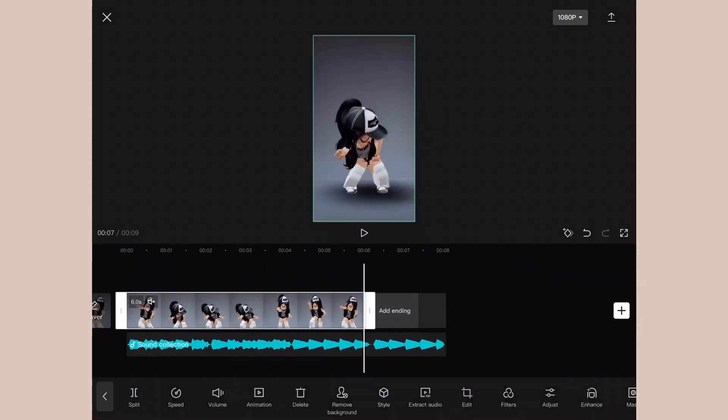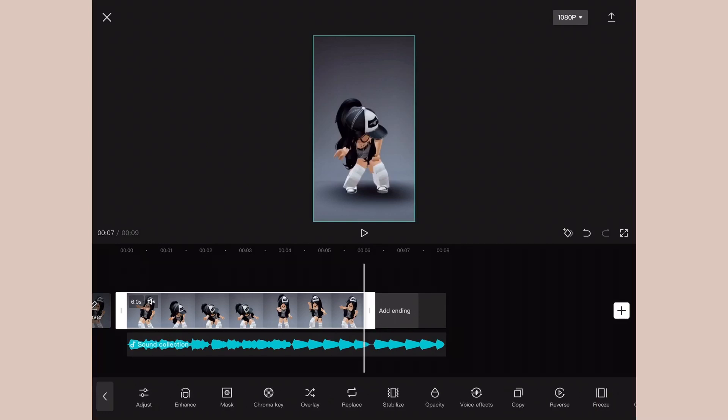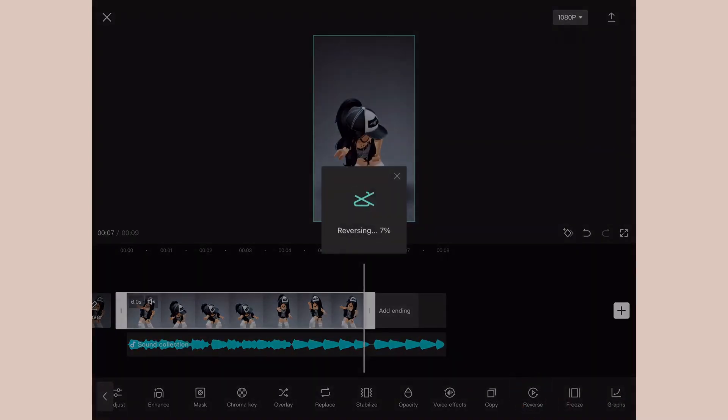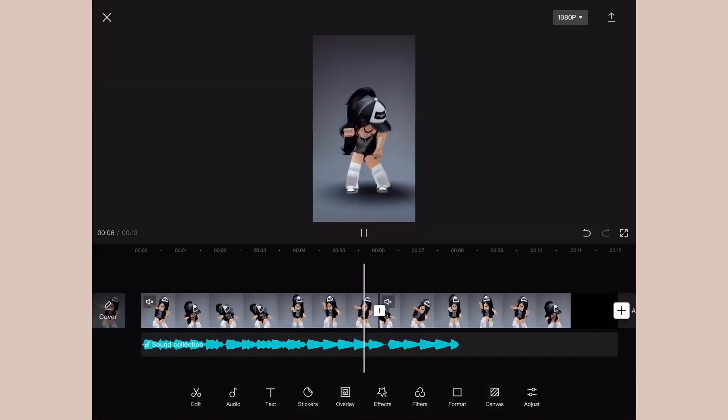Now to add the reverse, you click the clip and you just scroll all the way to the right and it should just say Reverse right there. And it'll take a while but it'll just reverse it for you.